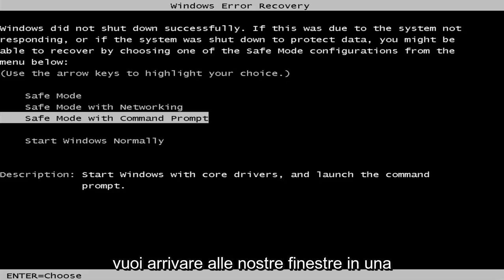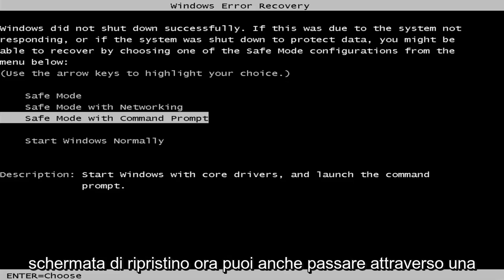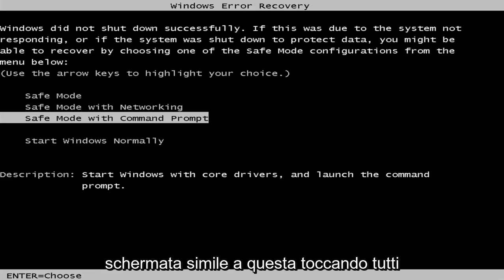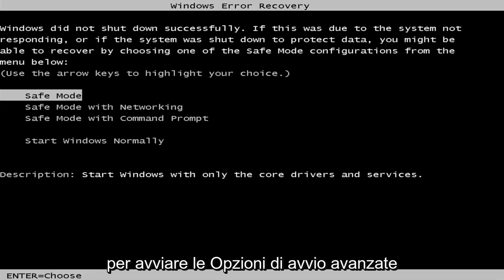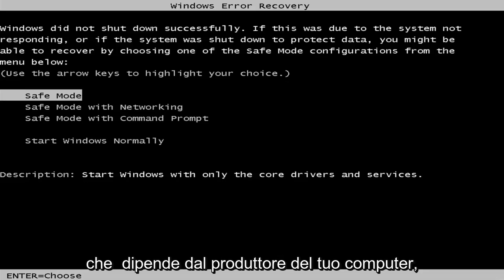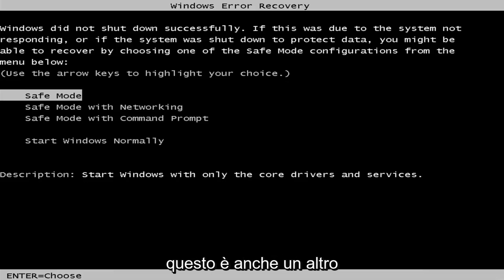And then you want to get to a Windows Error Recovery screen. Now, you can also get to a screen similar to this through tapping on some of the escape or F2 or F8 keys when your computer is booting up to launch the advanced boot options.